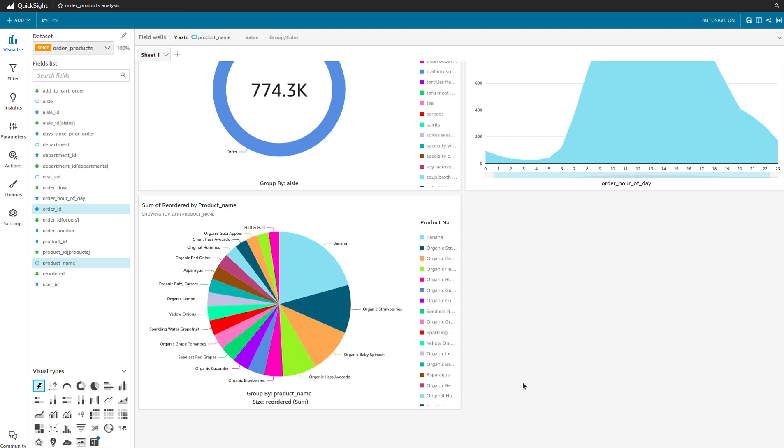This works brilliantly as well and you can import data from a host of other services.